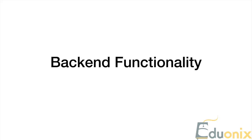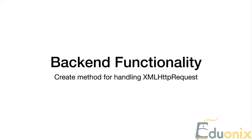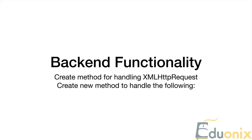Now getting into the functionality of this, I'm going to go through the flow in the order that things are going to get created for us. The first thing we're going to do is create a method that's going to handle our XML HTTP requests. This is going to help us when we're sending data out to an internet resource and bringing it back. Then we create another method. There's basically two methods in the backend of this that we encapsulate all this functionality.